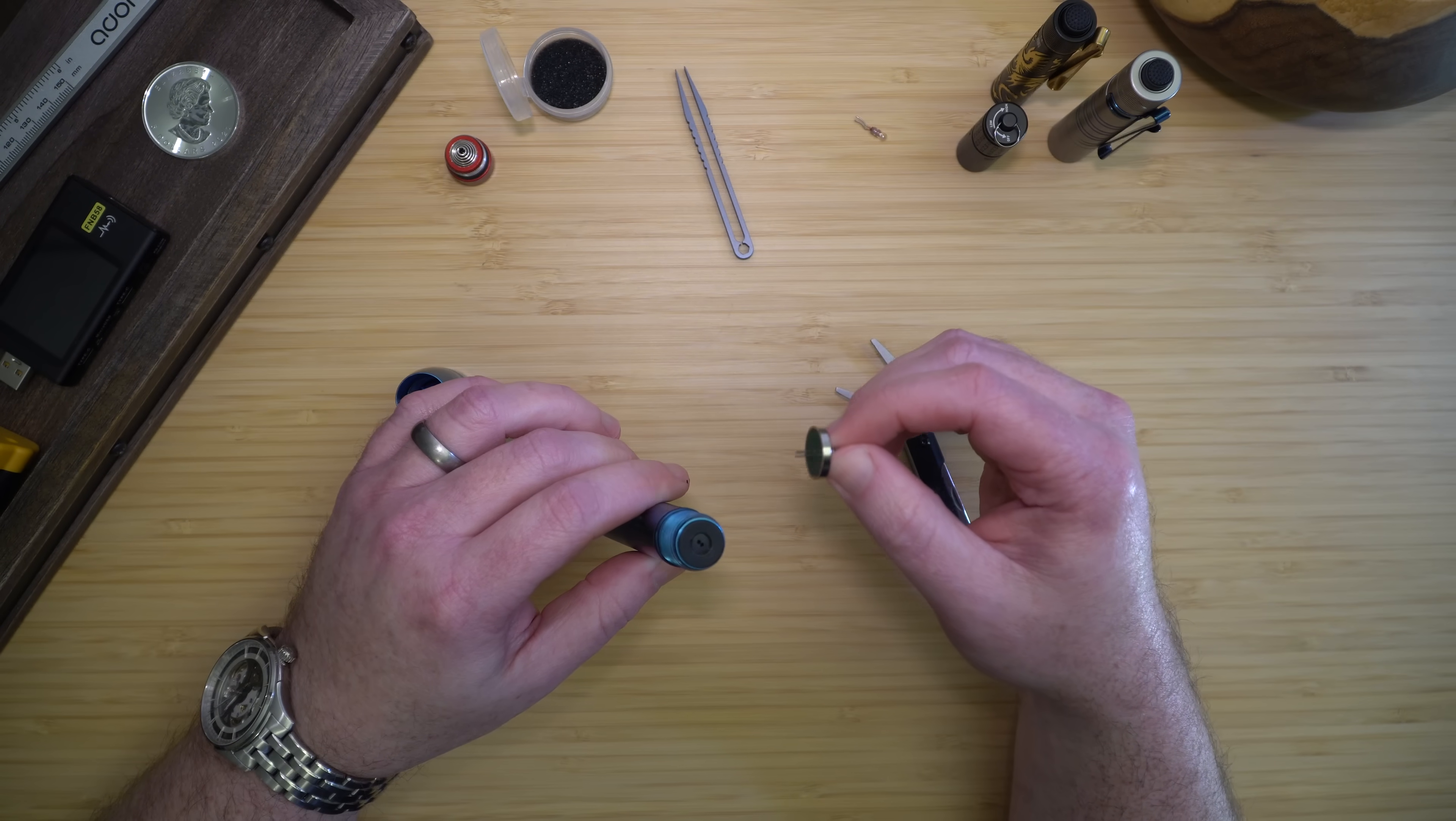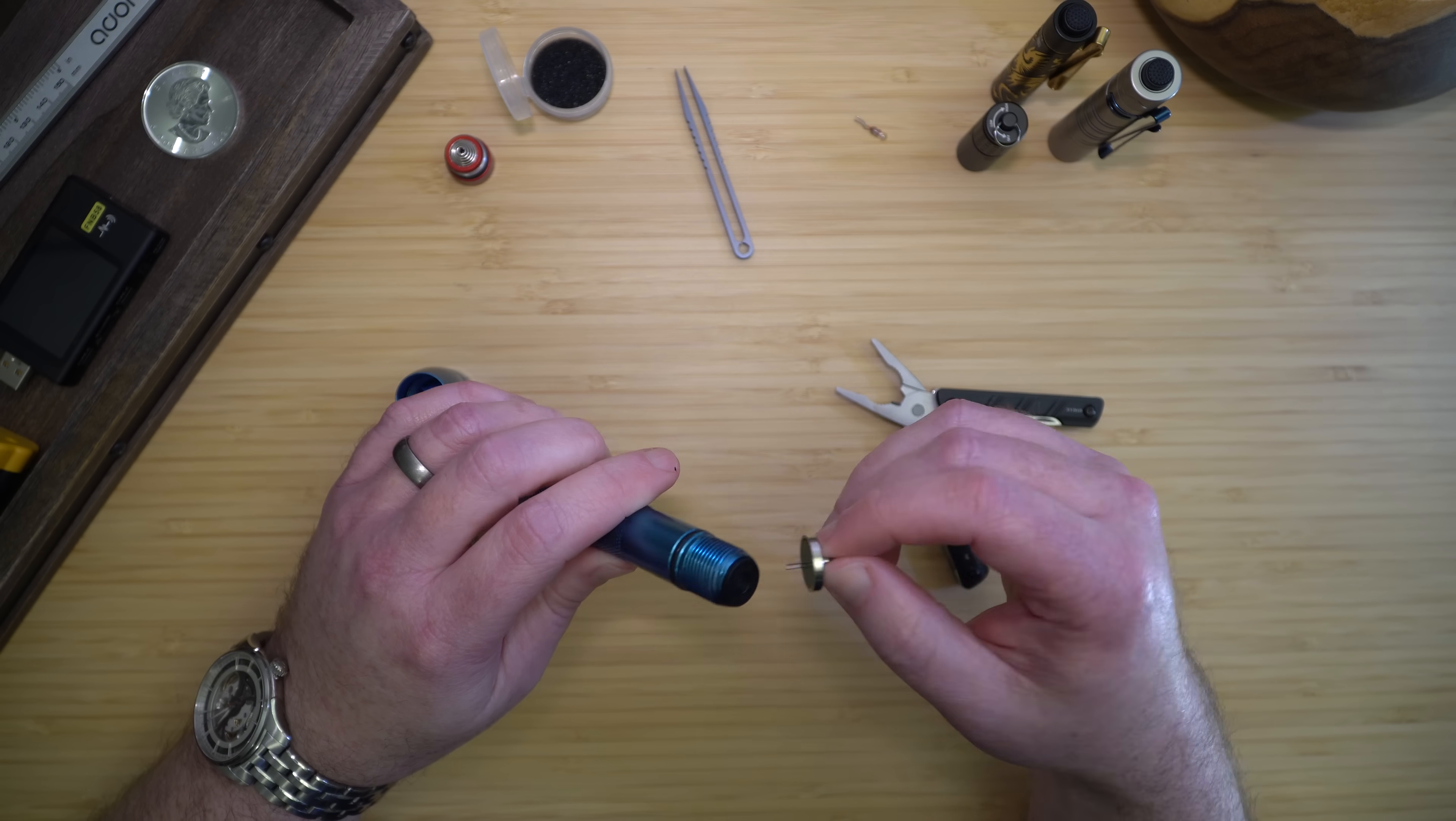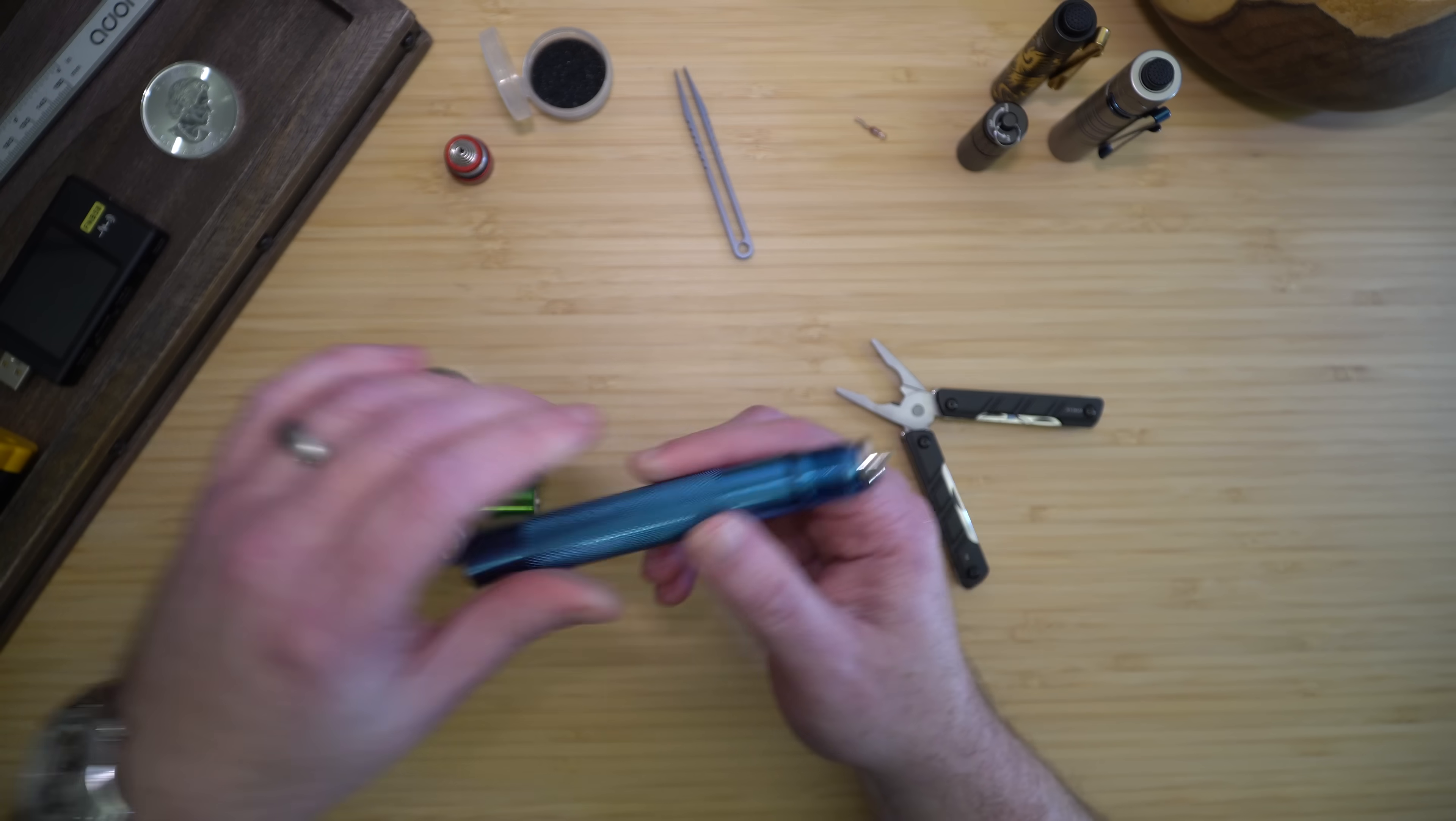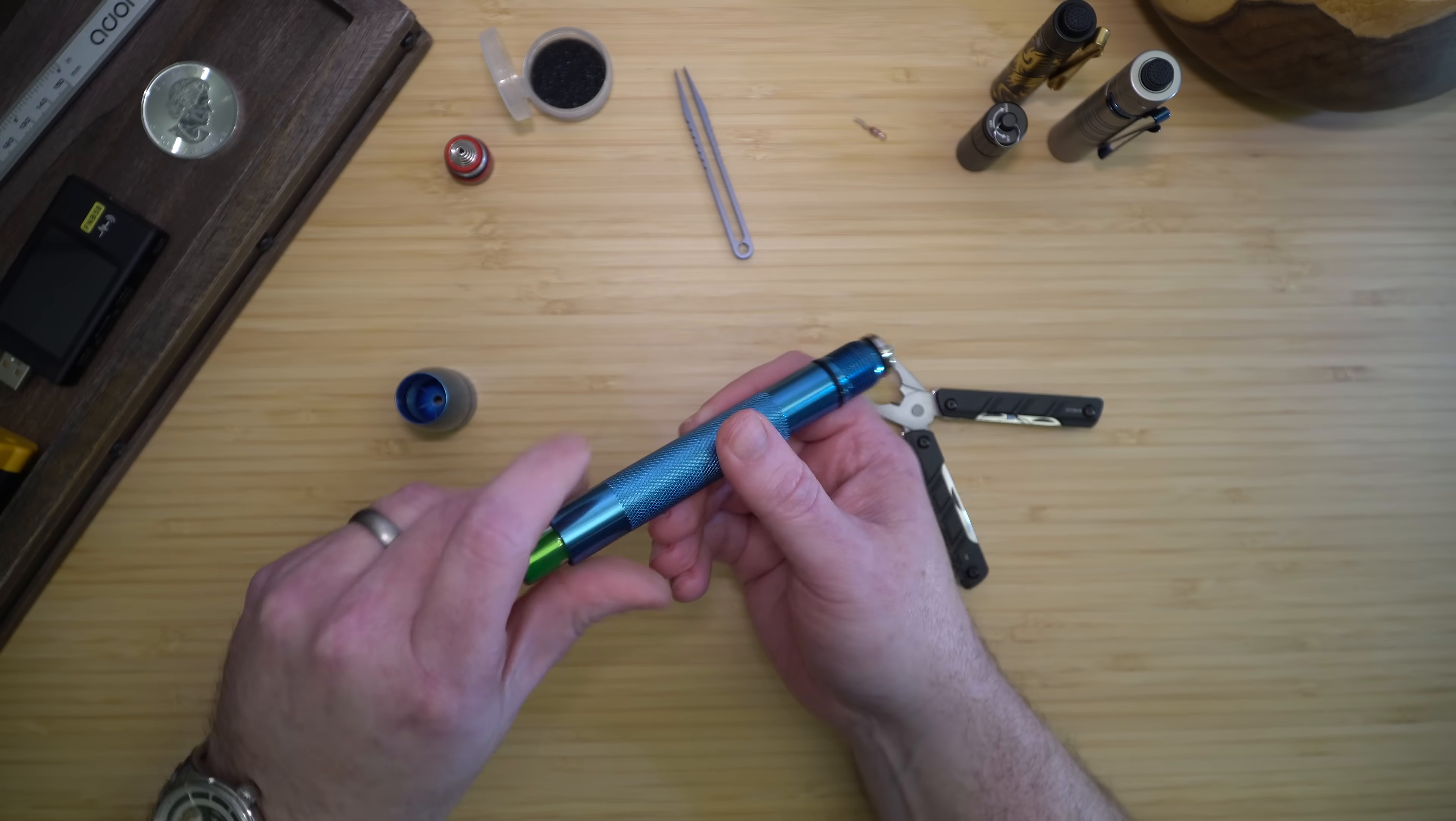The LED bulbs do have a polarity, so if it doesn't work the first time you put it in, you may have to flip it around.